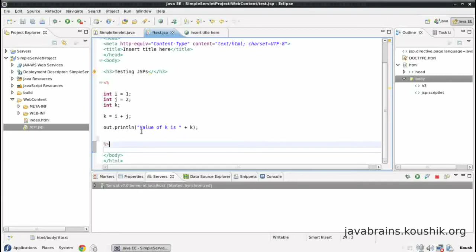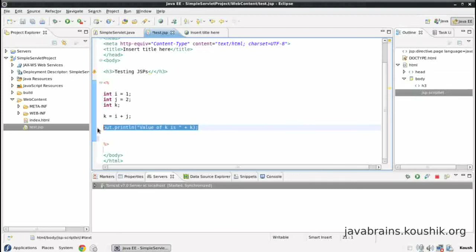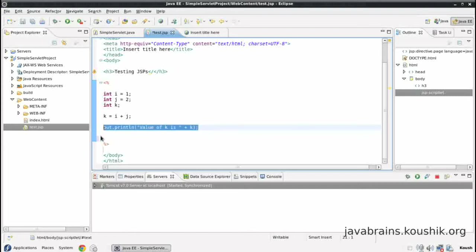But say if the value is actually dynamically calculated, like in this example, then there is a shortcut to do this out dot println. So let me show you that shortcut.